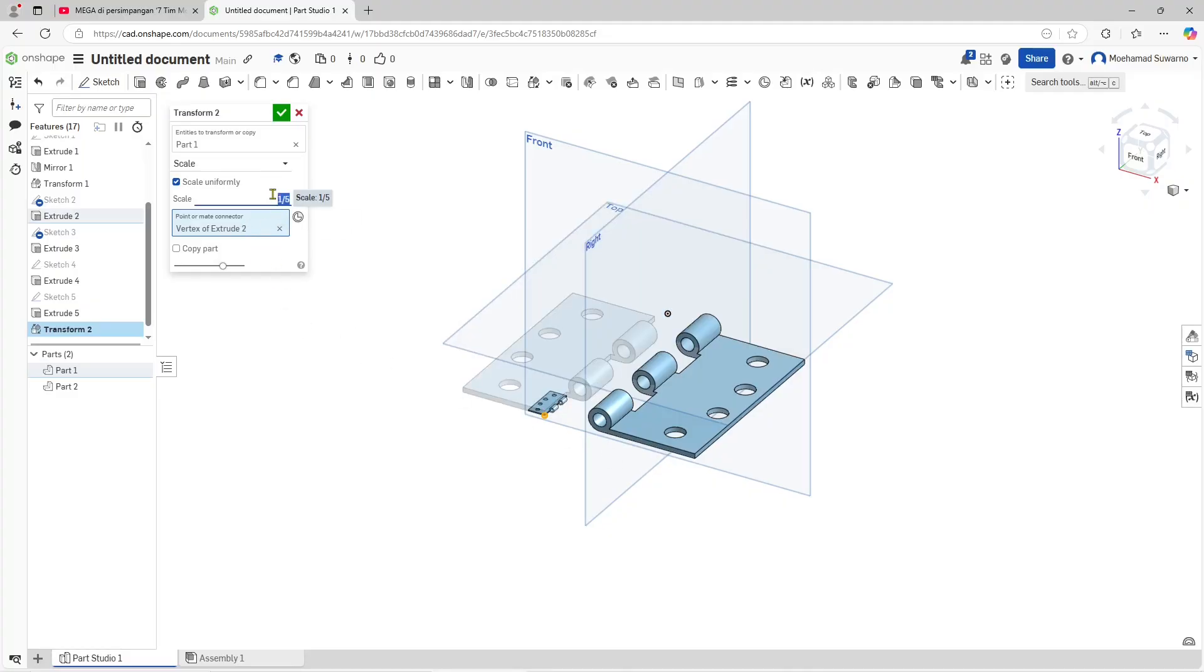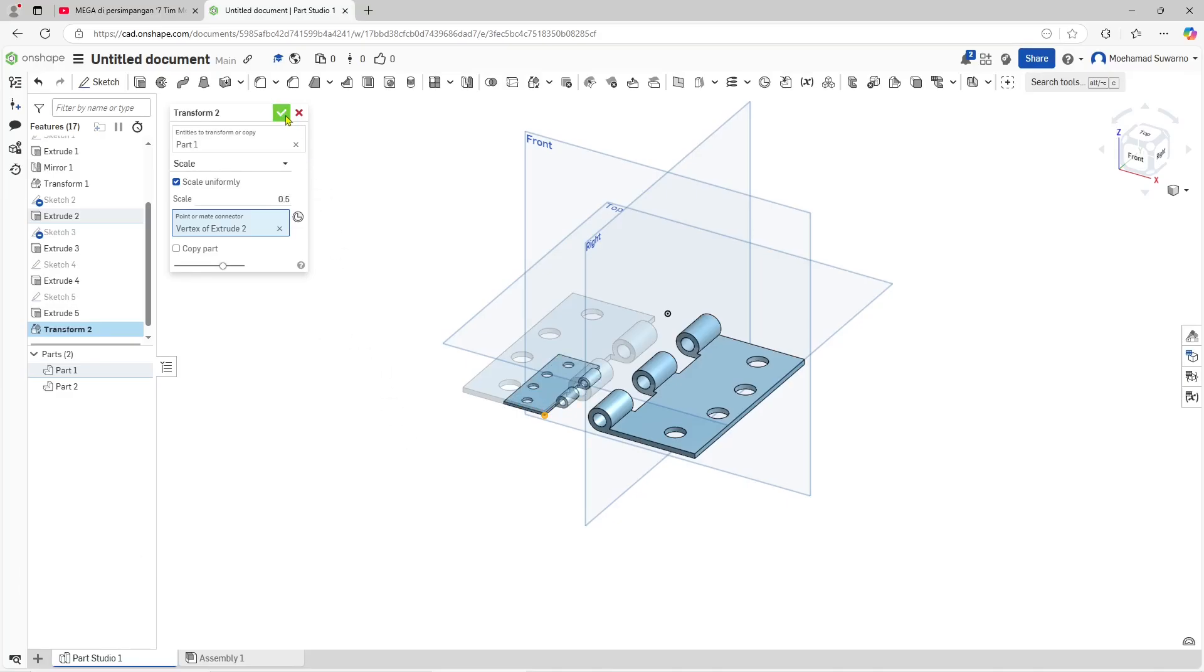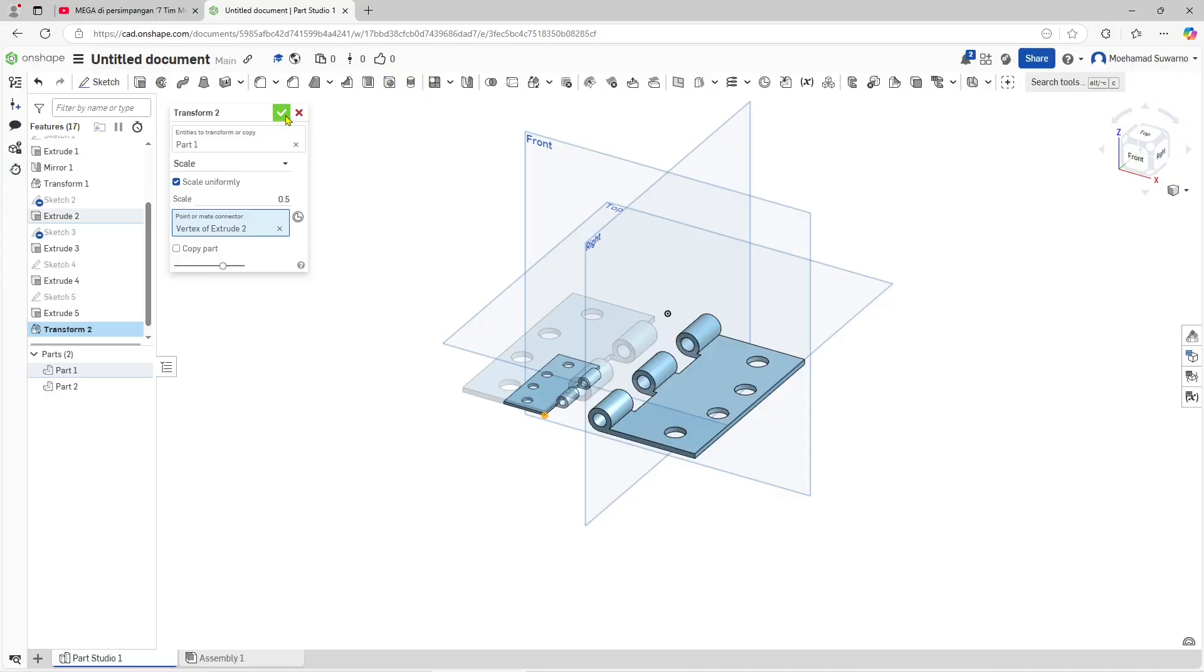Or you can use one divided by two like this. If you're done, you can click OK. That's it for this basic OnShape tutorial on how to scale a part. If you have any questions about the tutorial, you can comment below this video.